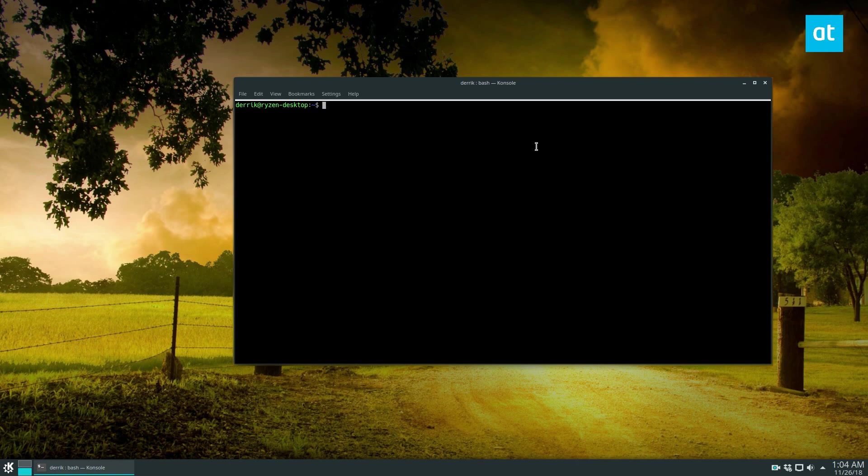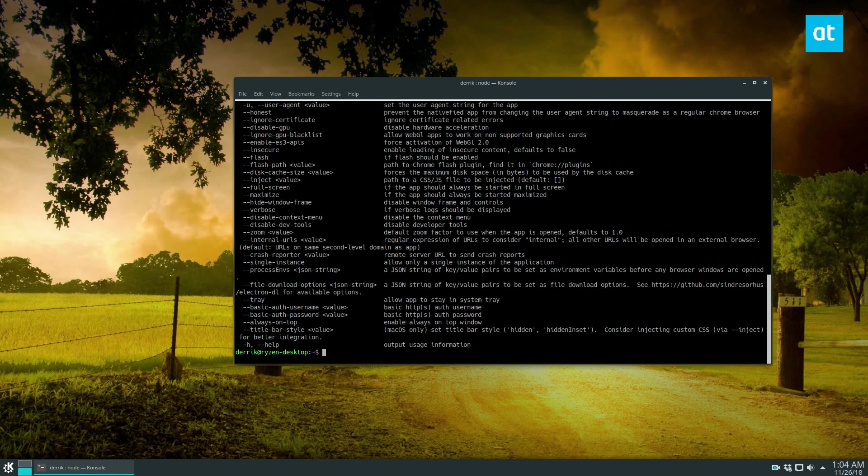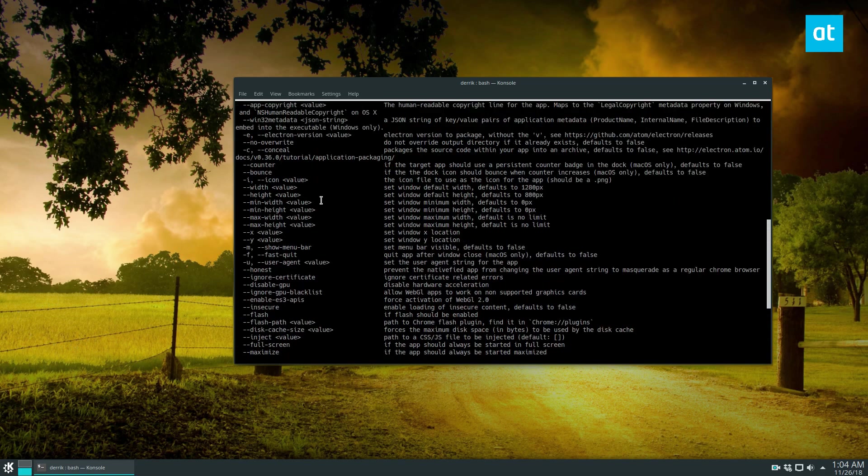So once you install it, you can do Nativefire, I think I spelled that right, and we can look at the options.